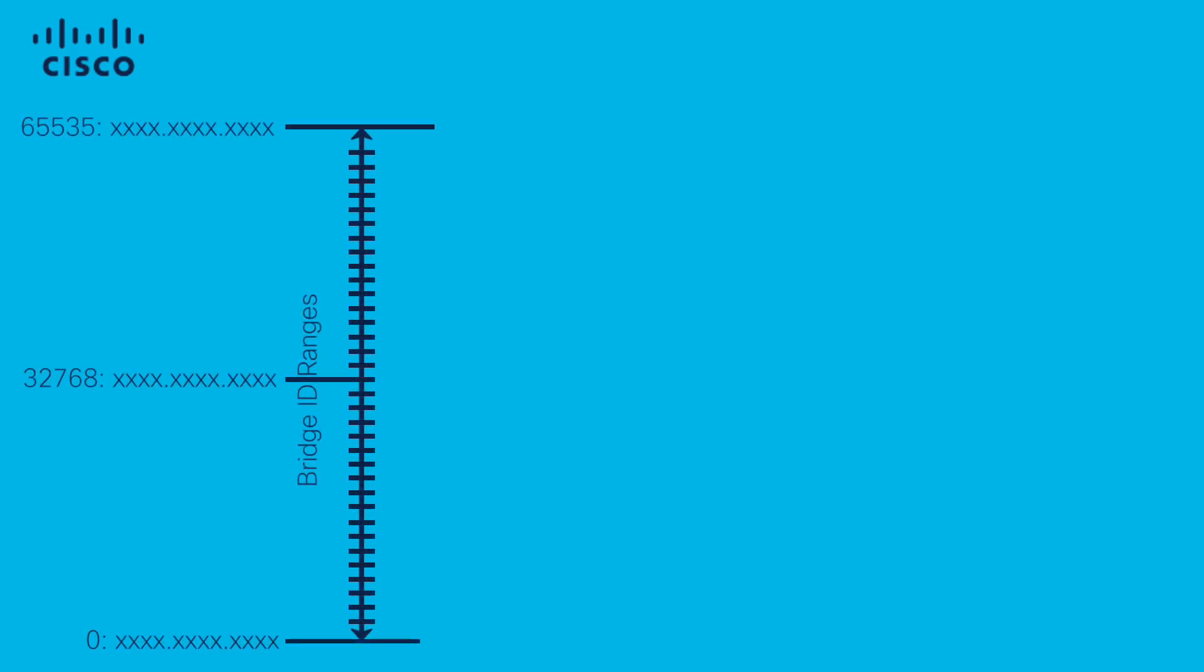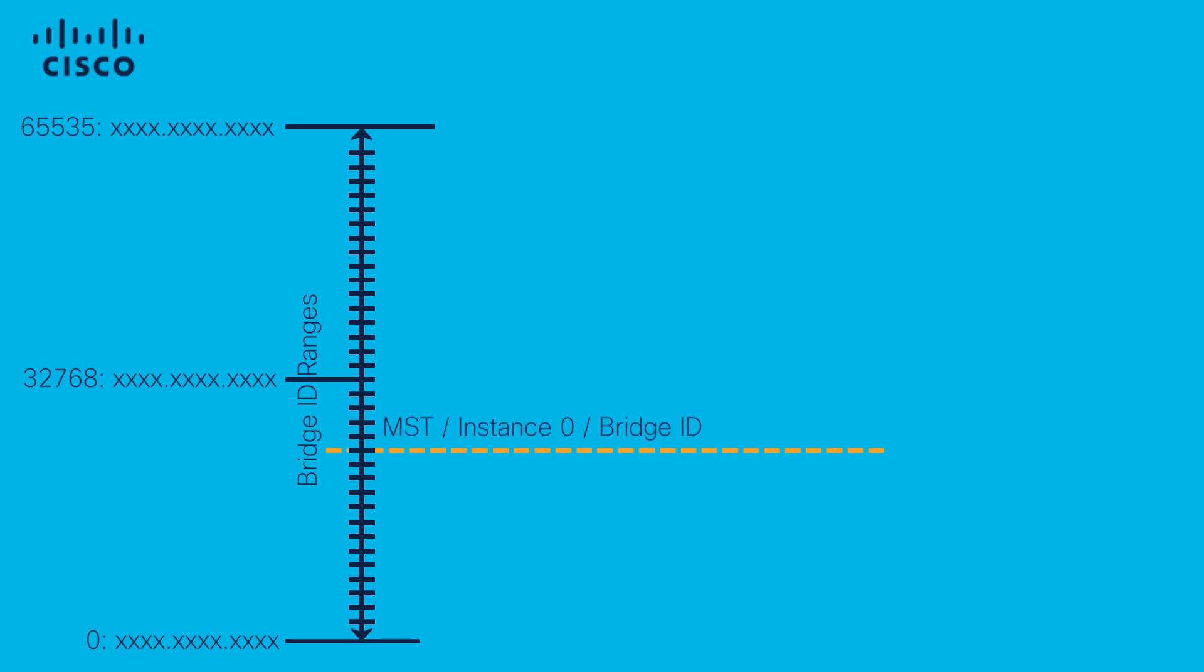These are our full possible ranges of bridge IDs, from 0 and some MAC address to 65535 and some MAC address. Here is a random value for the bridge ID of instance 0.